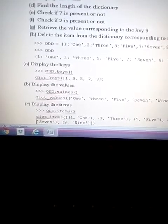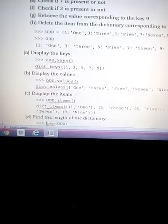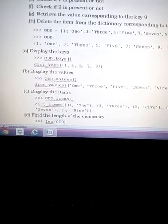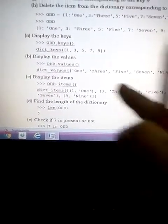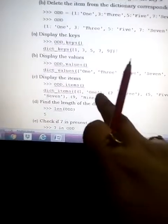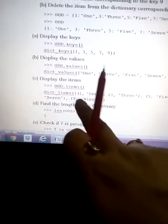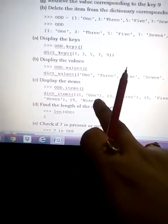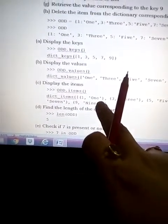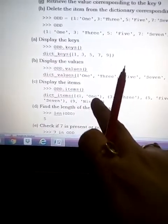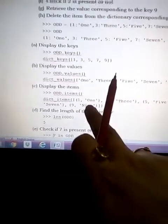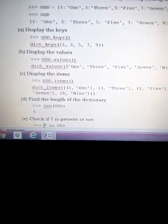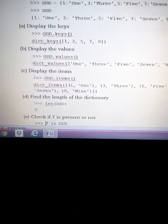The next operation is to display the items. We use 'odd.items()', which gets all the key-value pairs — for key 1, the text value 'one' will be represented, and same for all the other elements.